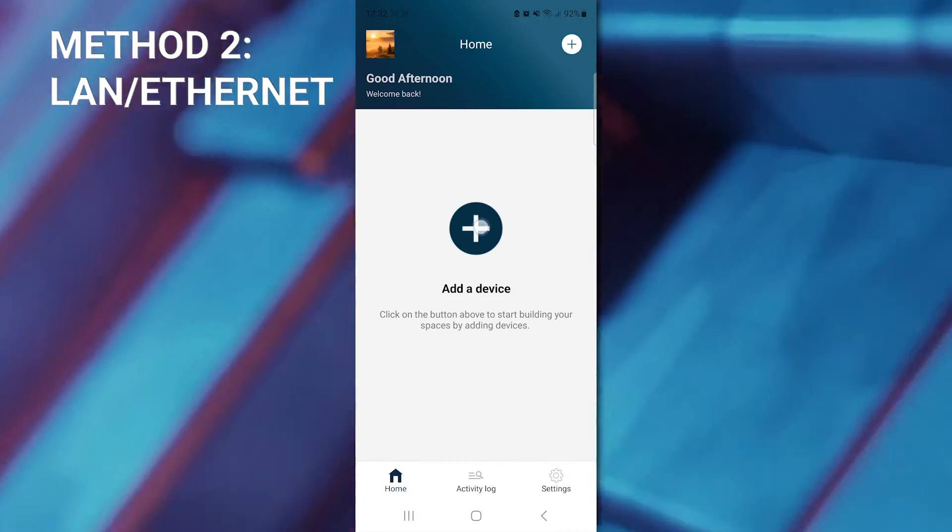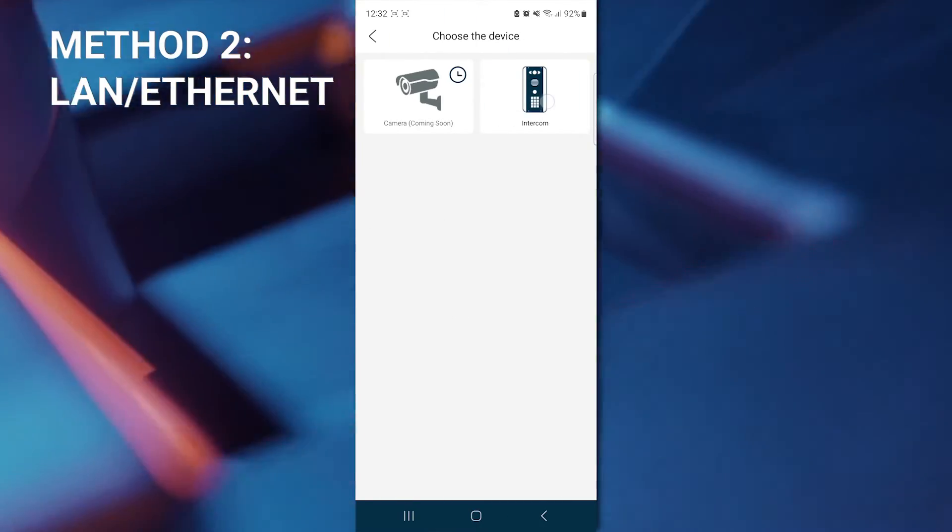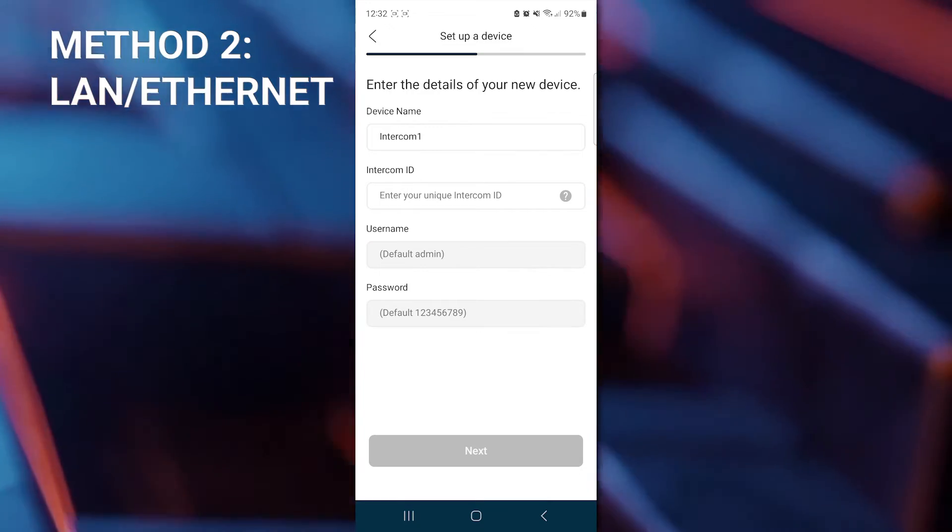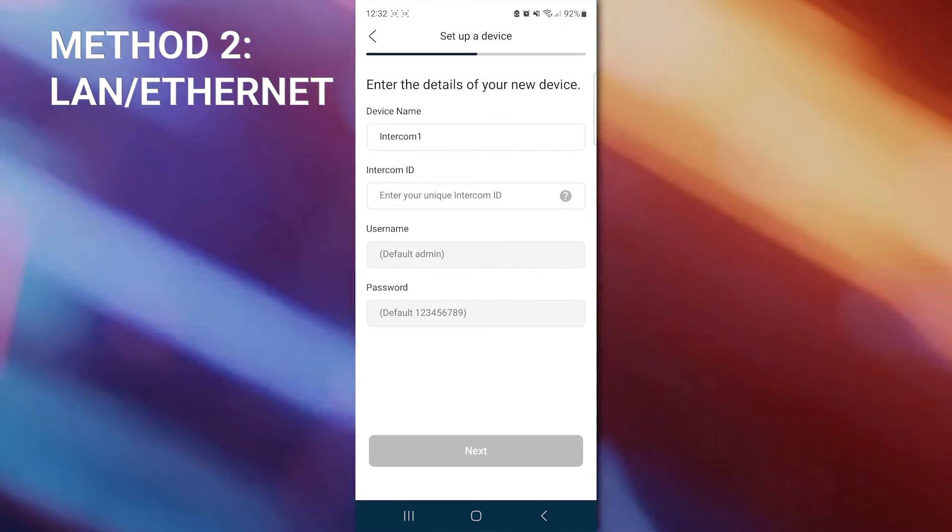Firstly, we're going to add device. Then select intercom. From here, you can enter your device name, intercom ID, username and password.